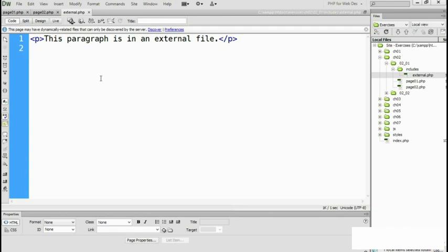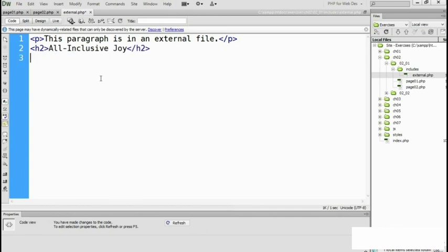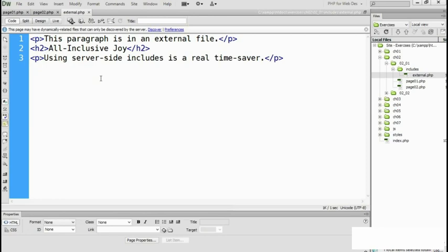I'm going to add a little heading and then another paragraph.